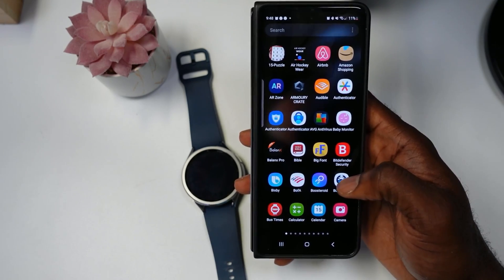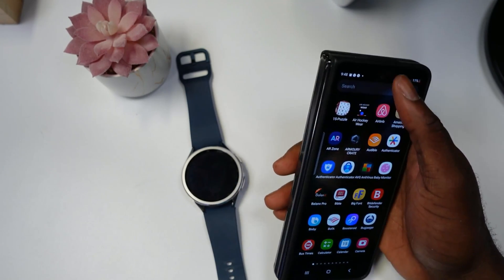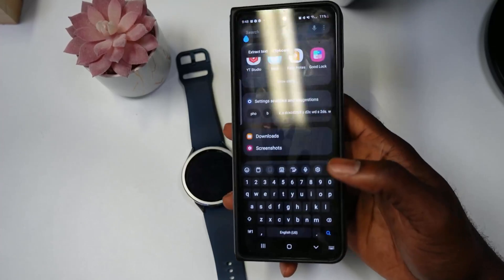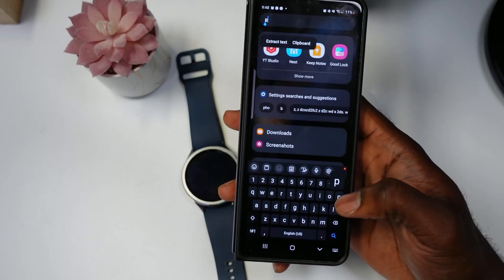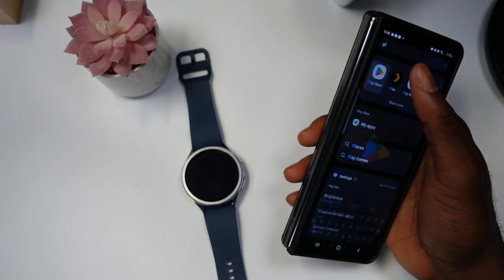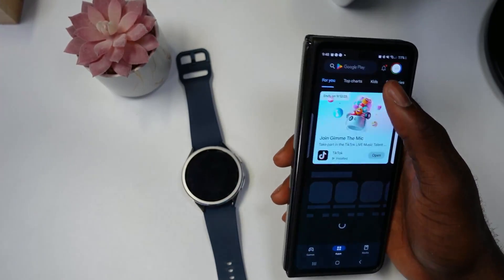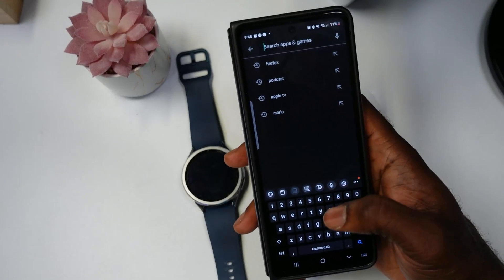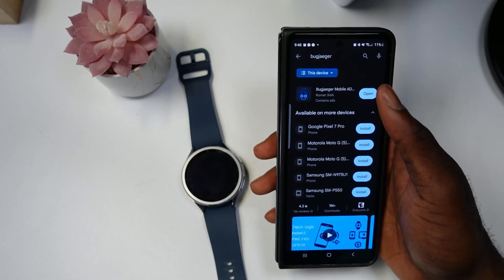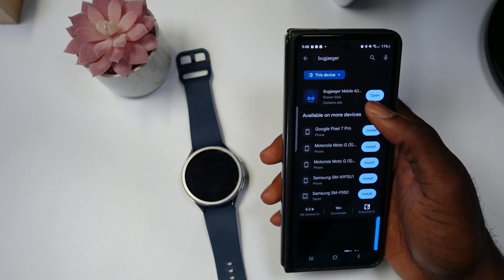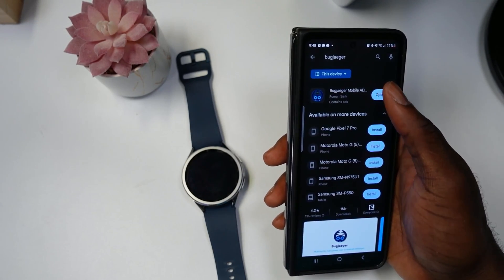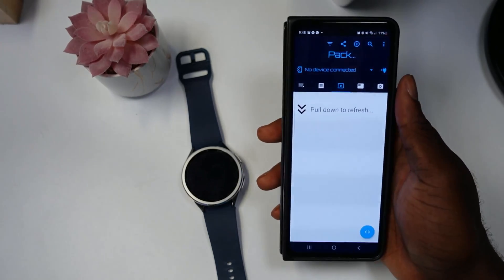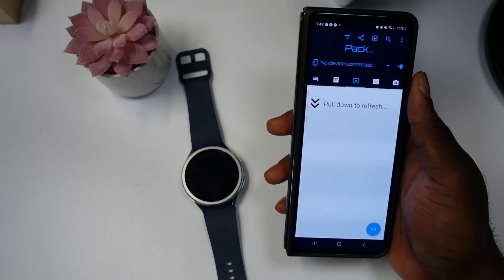You need an app called Bug Jagger, and you can get that from the Play Store. Open up your Android phone, go to the Google Play Store, and type in 'Bug Jagger.' I have it installed — I'm just going to open mine here.